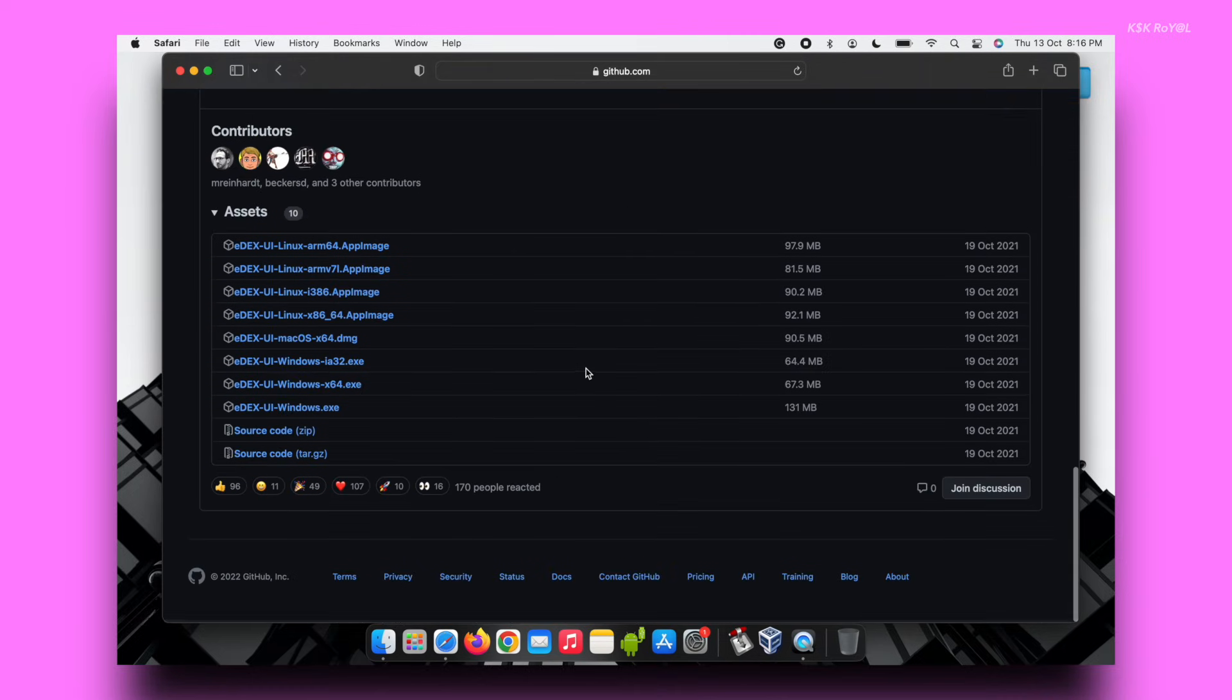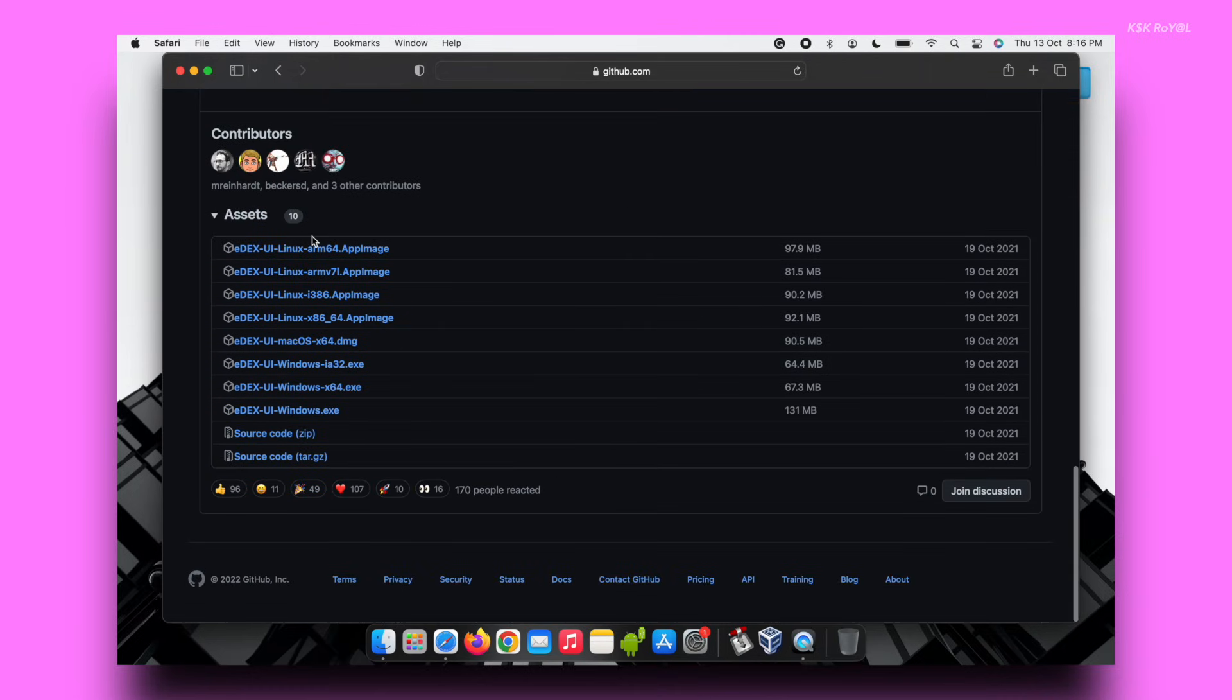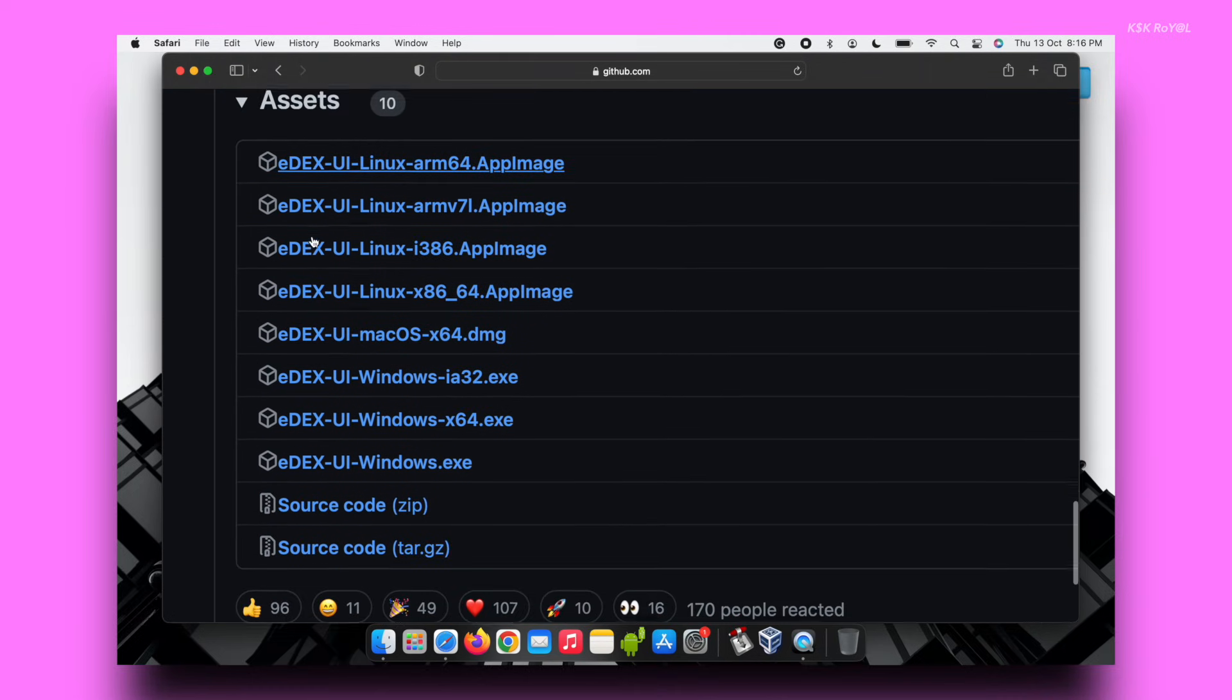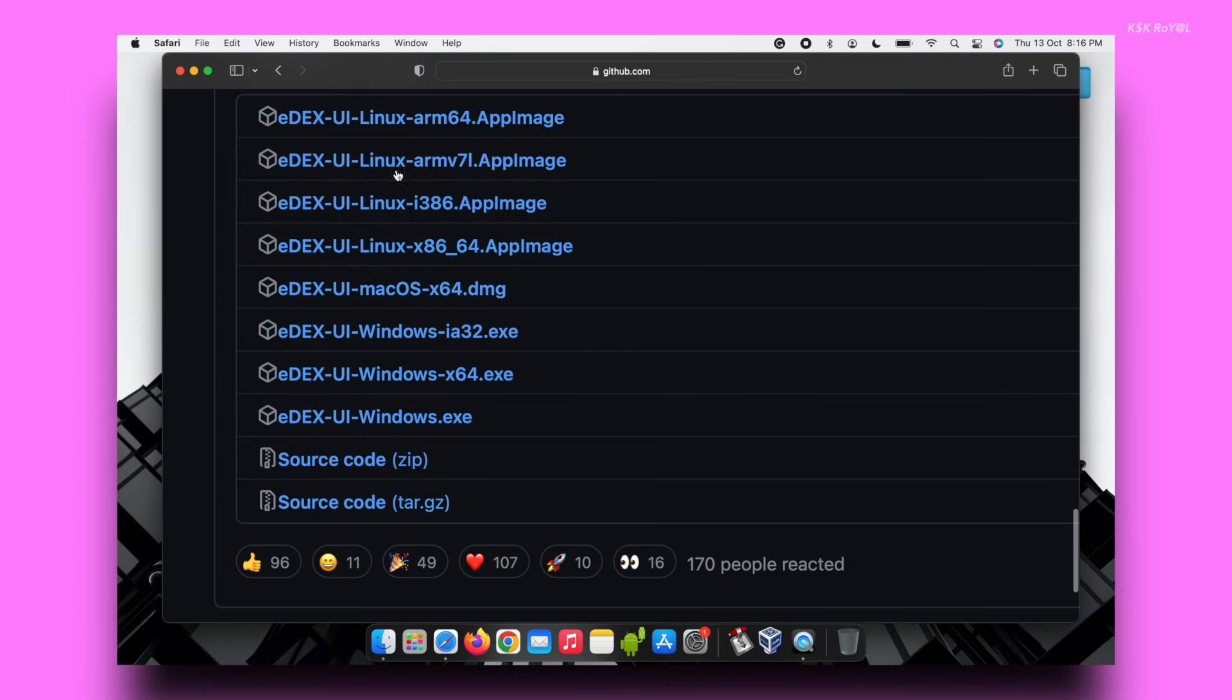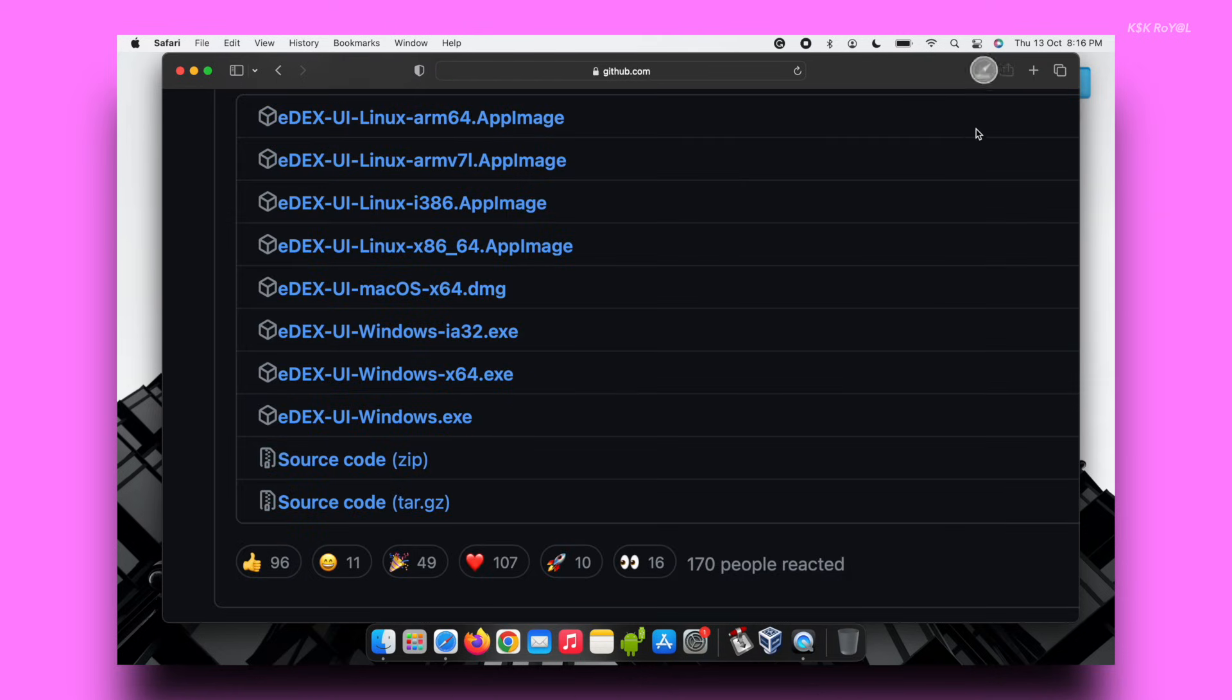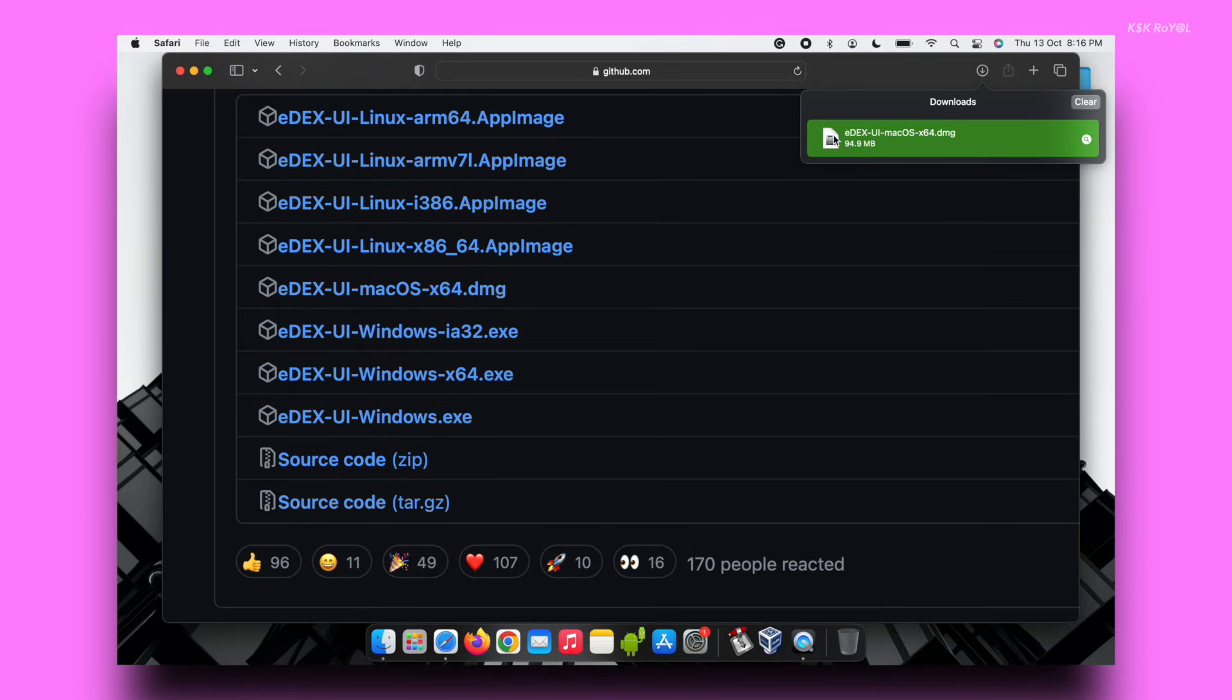For now, I'm using an Apple Silicon Mac. I'm going to download the macOS x64 variant. Once it's done downloading, open the DMG and drag it to the Applications folder.